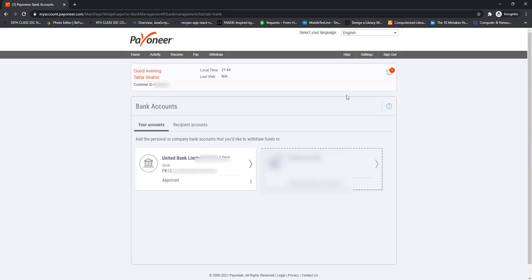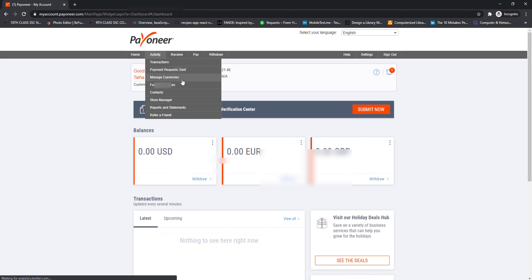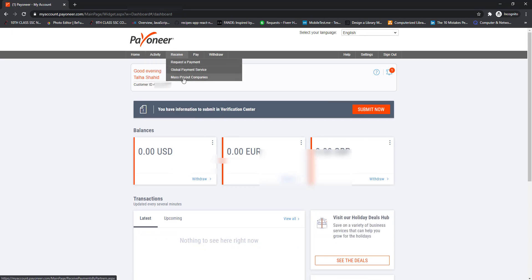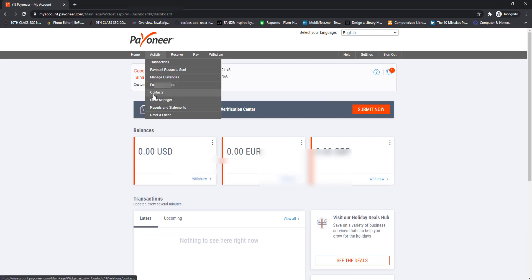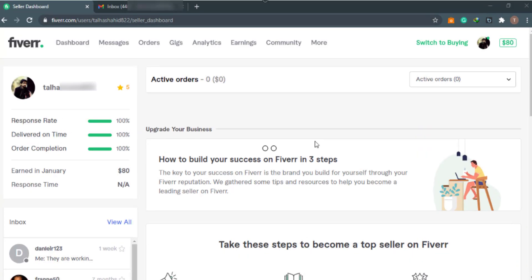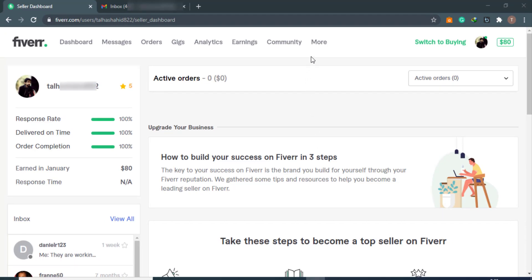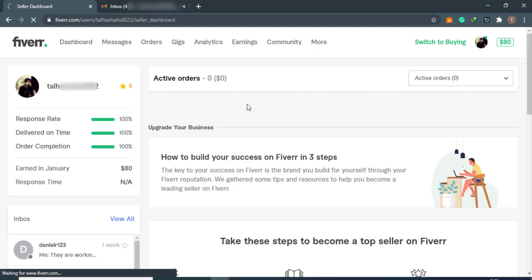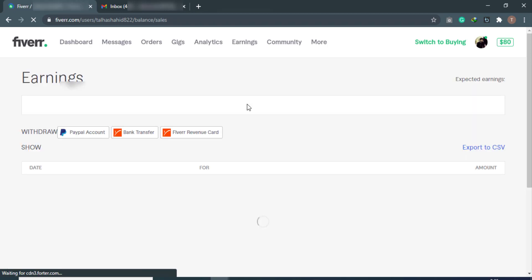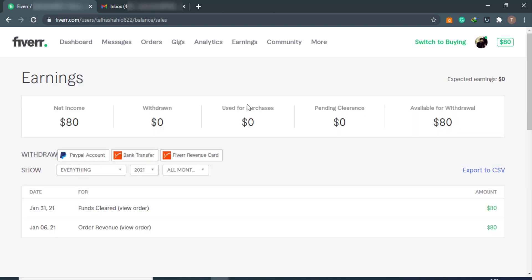Let's get back to the home screen and now connect our Fiverr account to Payoneer. I have logged into my Fiverr account. In Fiverr, click on the Earnings tab, then click on the Bank Transfer option.